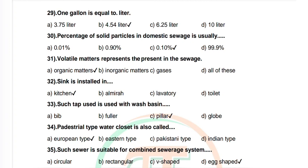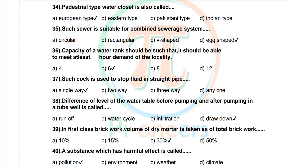Question 34: Pedestal type water closet cross-section is. Options: triangular, V-shaped, egg shaped. Correct answer is egg shaped. Question 36: Capacity of water tank should be such that it should be able to meet at least how many hours demand of the locality. Options: 4, 6, 8, 12. Correct answer is 6 hours.